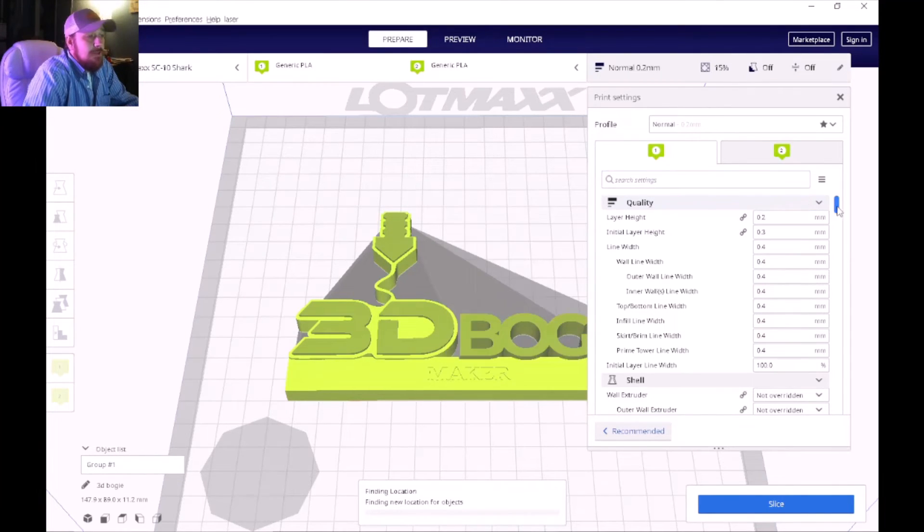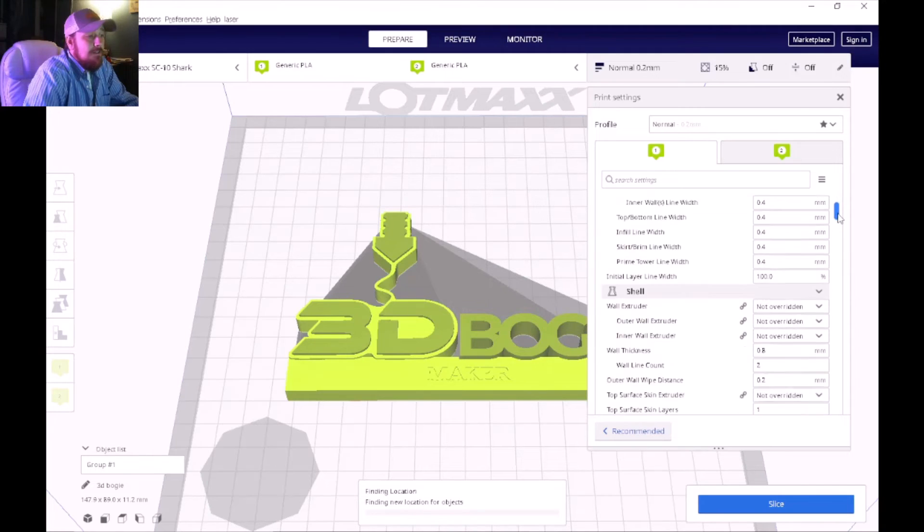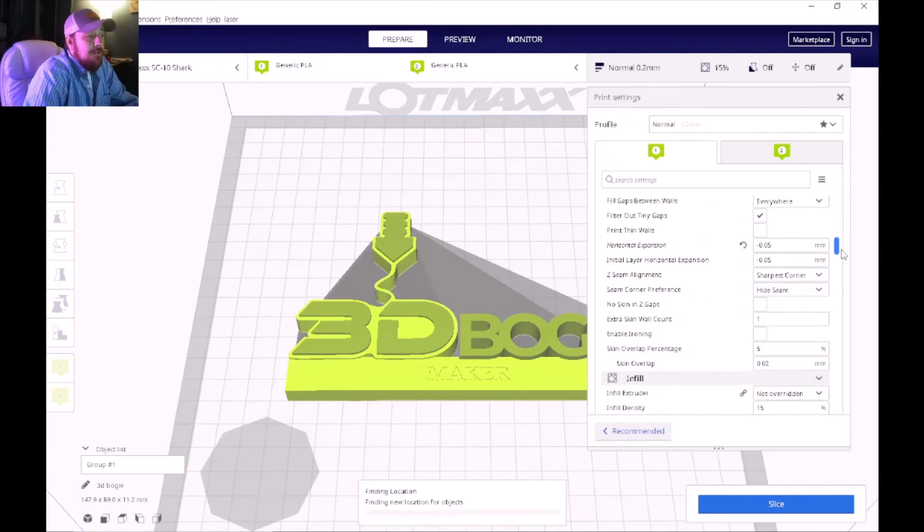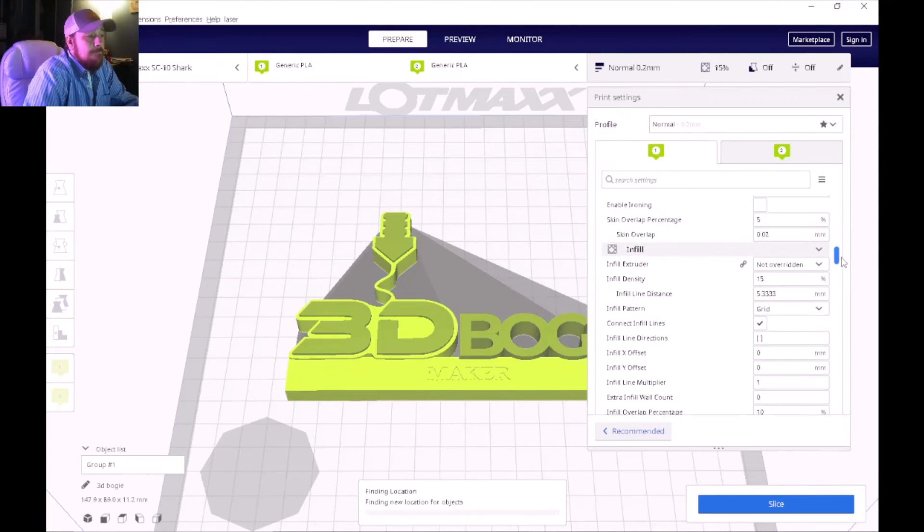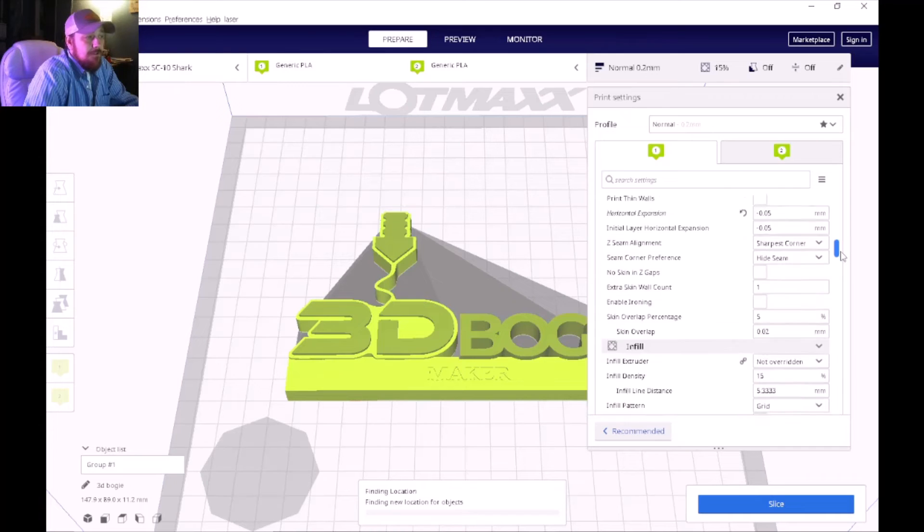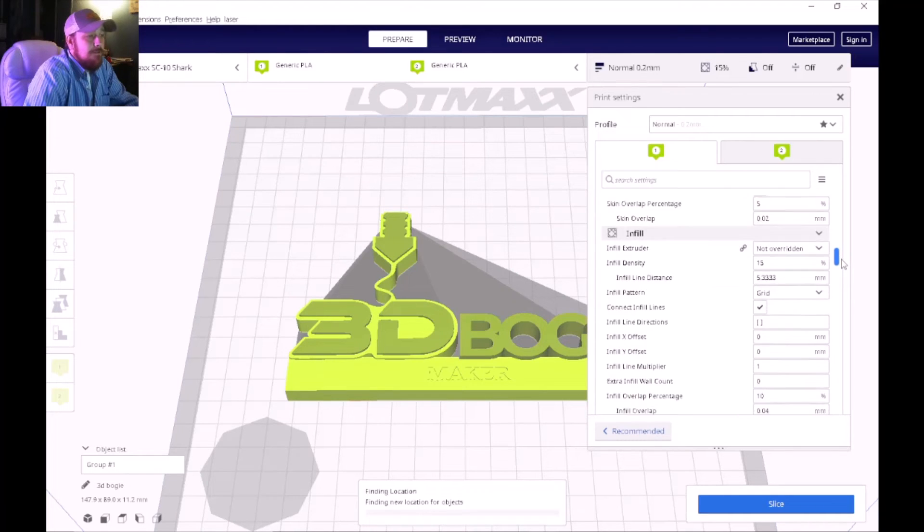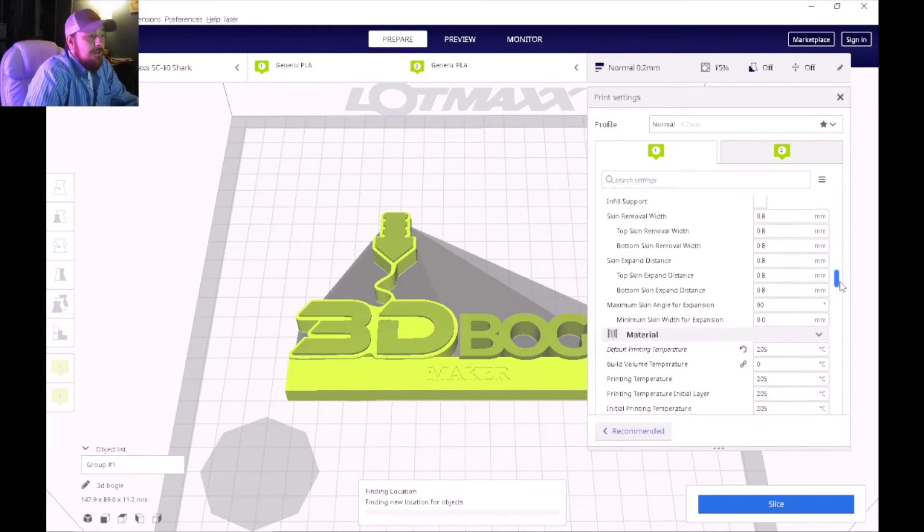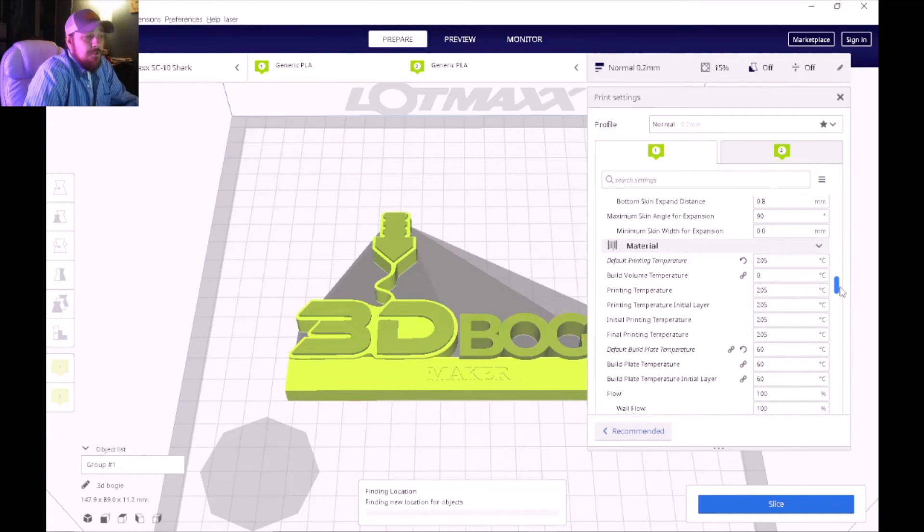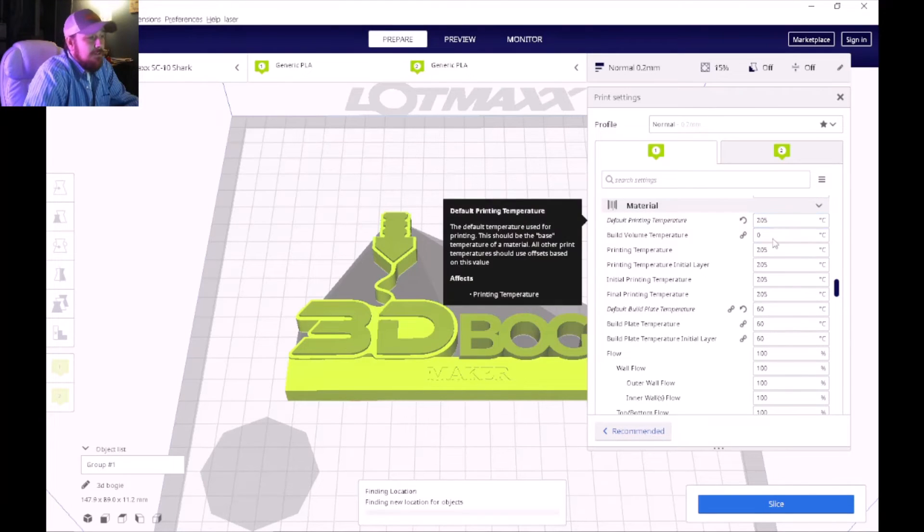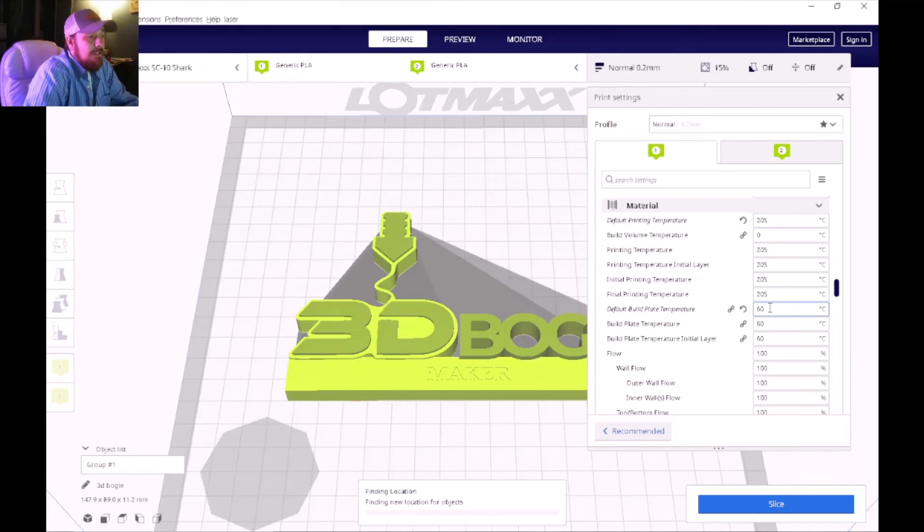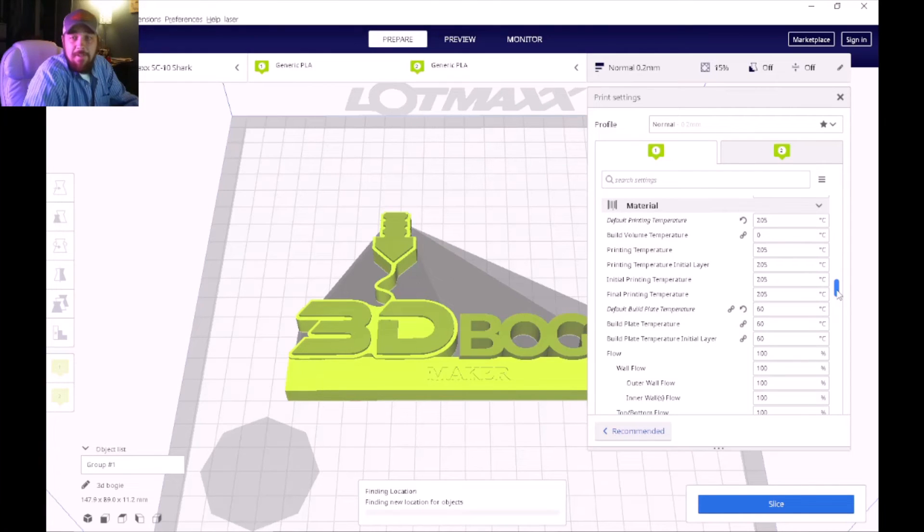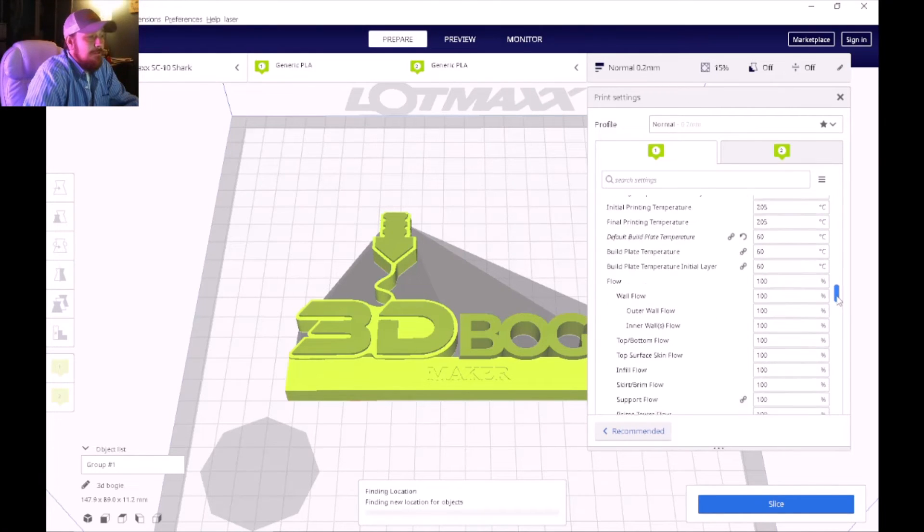So pretty much stock on everything with the exception of my horizontal expansion of course, and my temperature running mine at 205 currently and bed temperature at 60. Again, that just goes based off of the type of material that you're printing with.